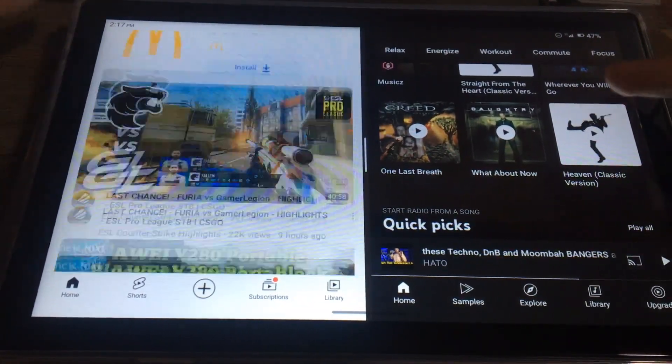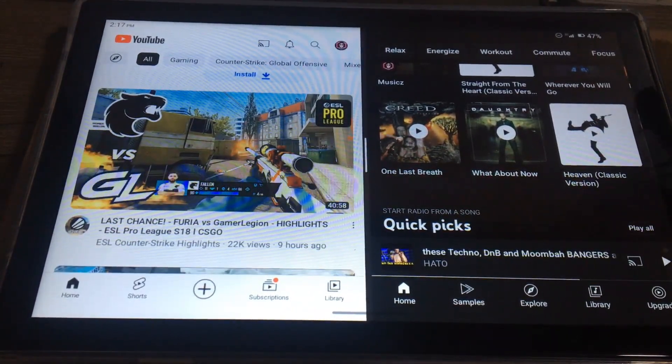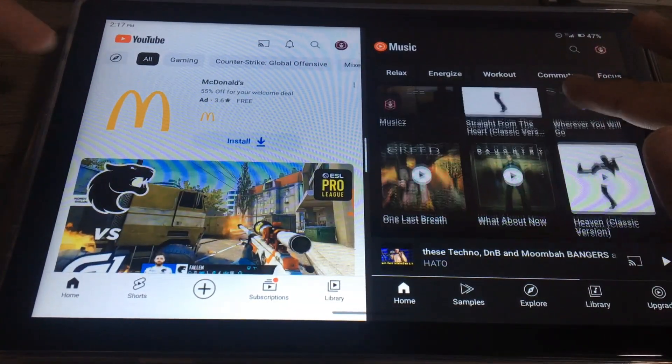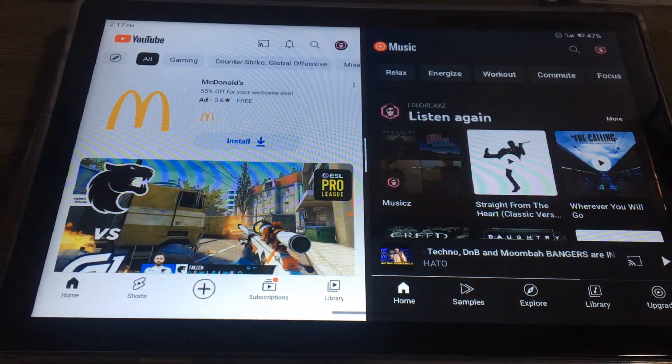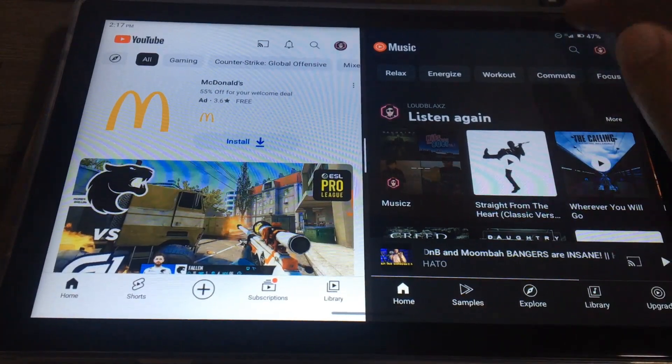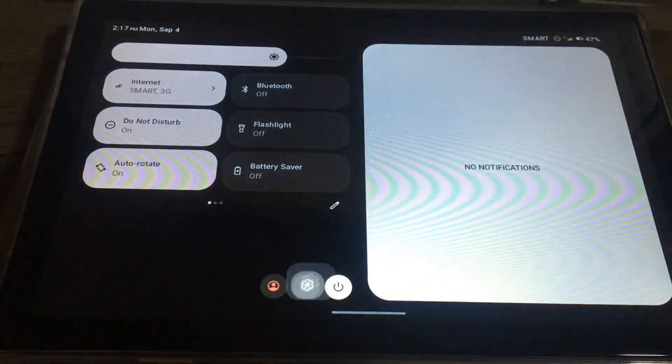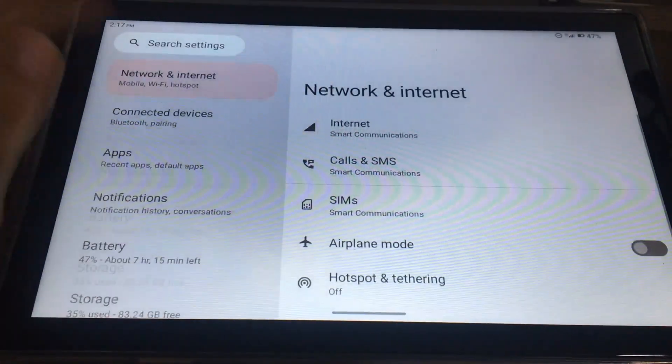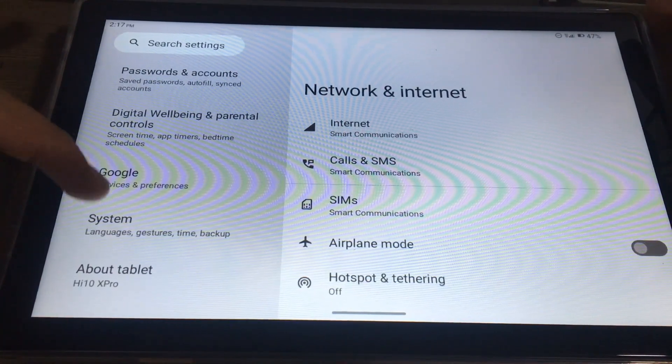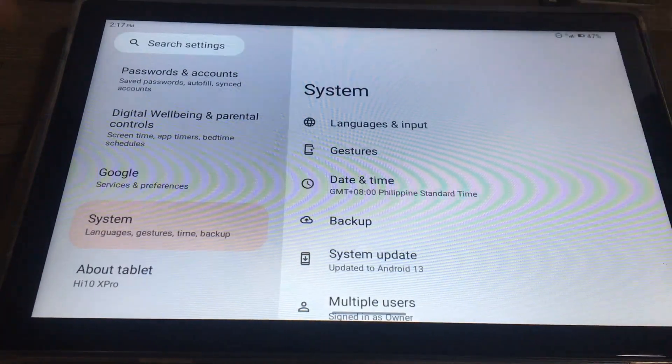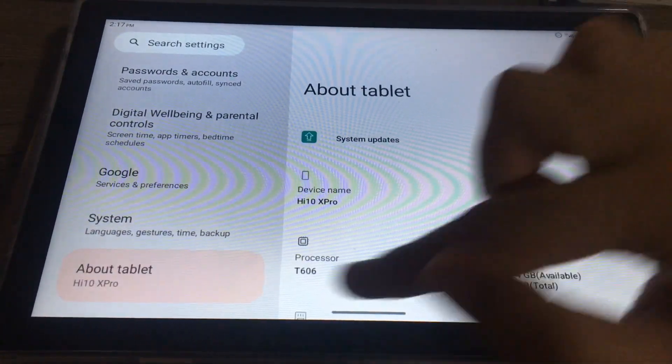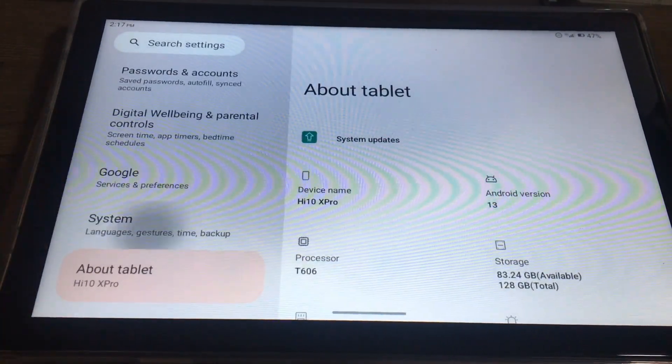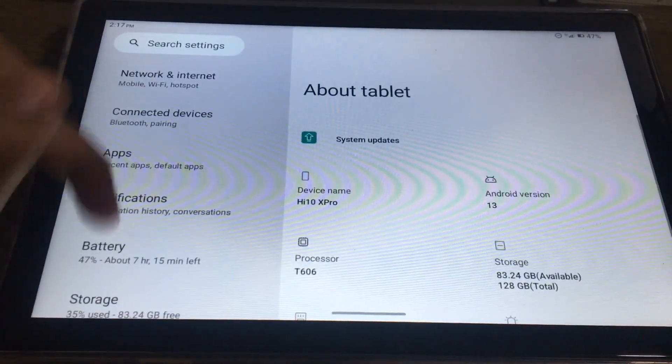And also there is another navigation setting. You can set it to three buttons that you can see here at the bottom. Just go to Settings, go down to System, Gestures and System Navigation.